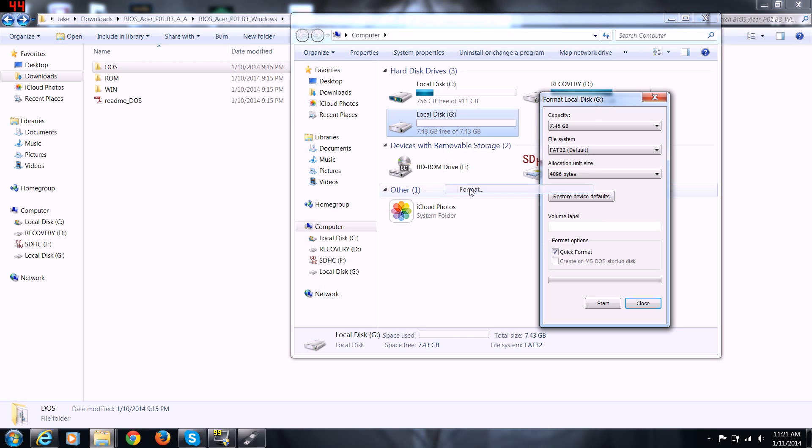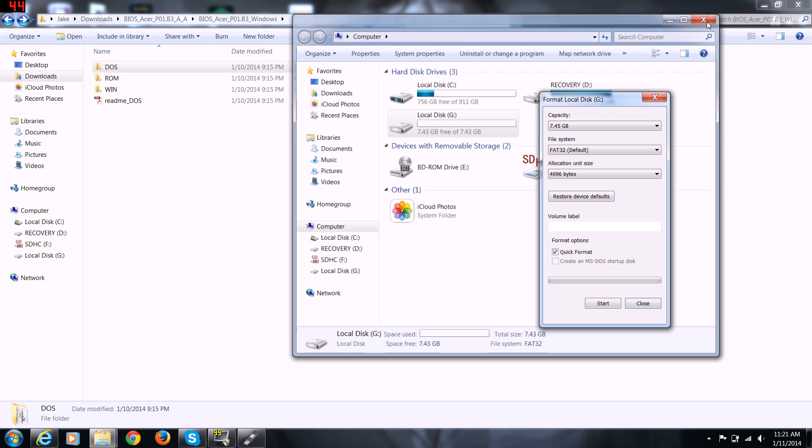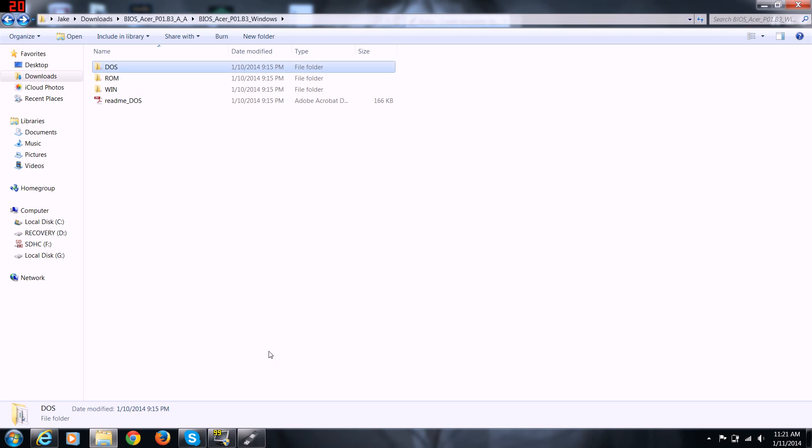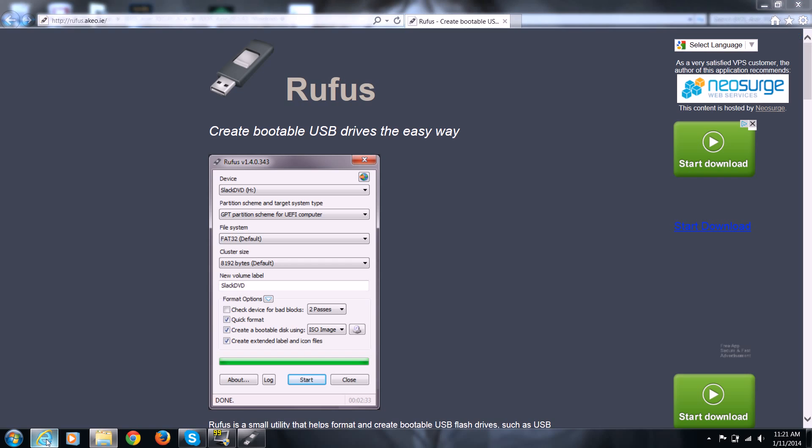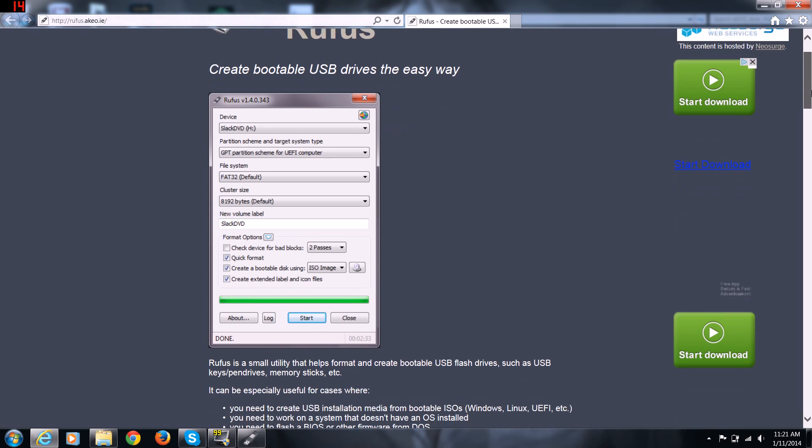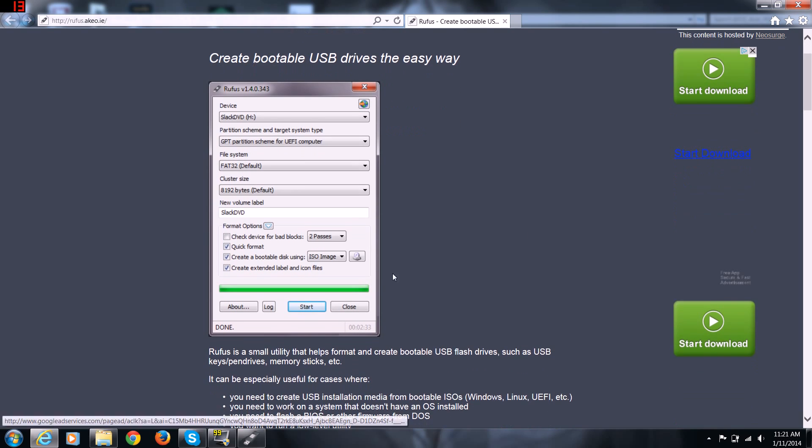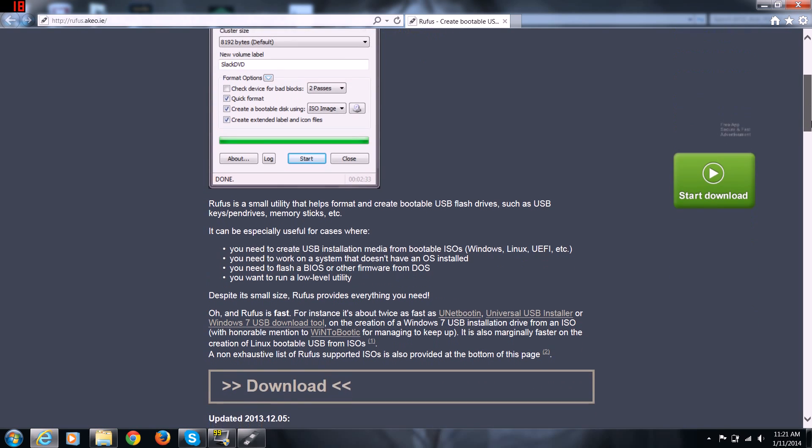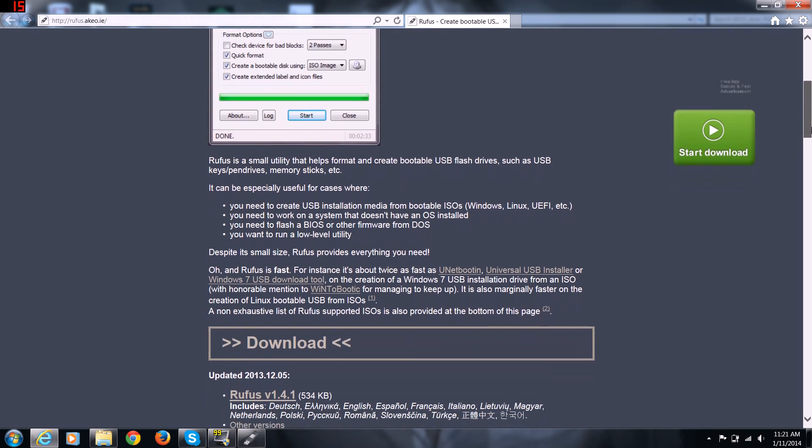Now, Windows has the MS-DOS startup disk disabled, so you can't do that here. There's a program online called Rufus at akeo.ie and it's a free program that you can use to make a DOS bootable USB drive.